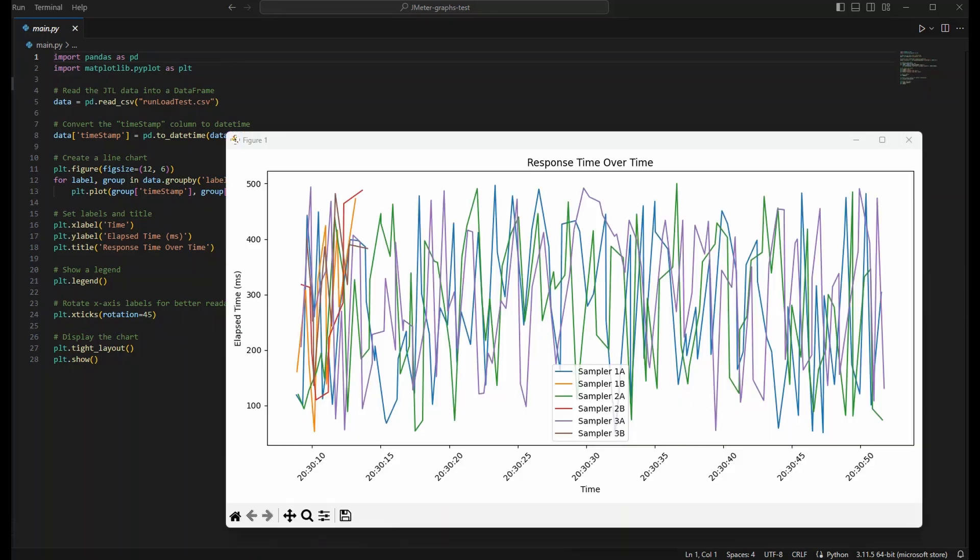And here are the results of running our Python script. This particular example uses matplotlib as a dependency for graphing. The resultant graphs generated from this script can be exported, and the script, of course, can be further modified to suit more particular use cases.